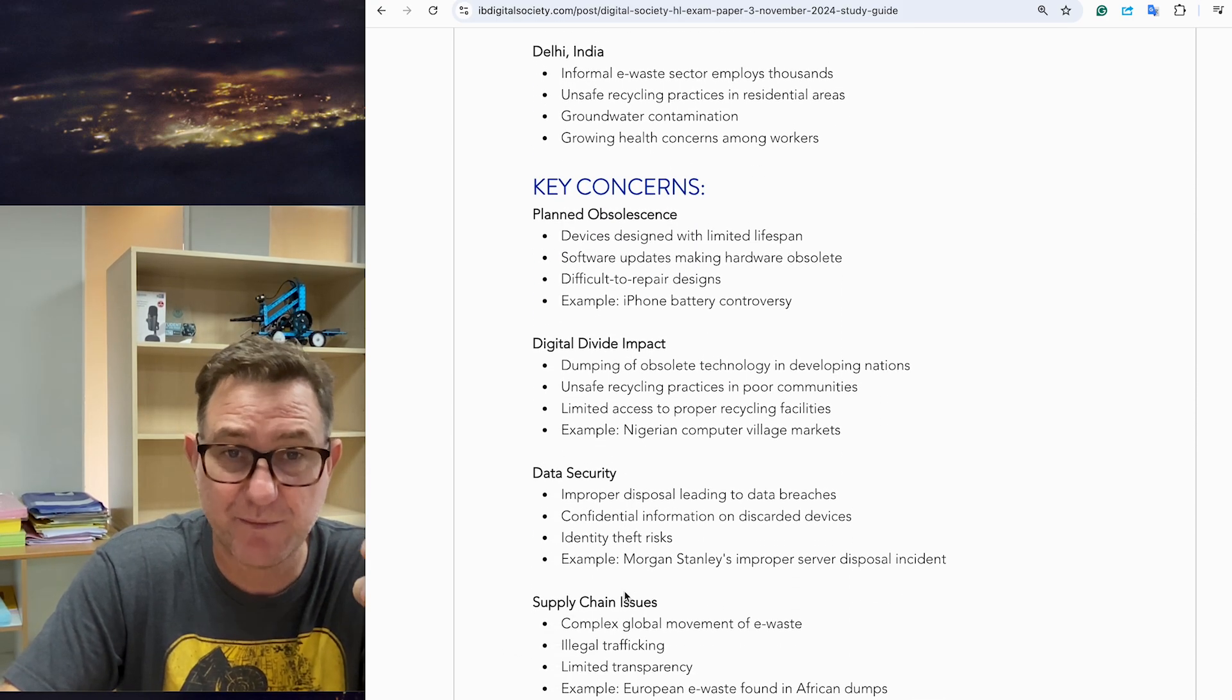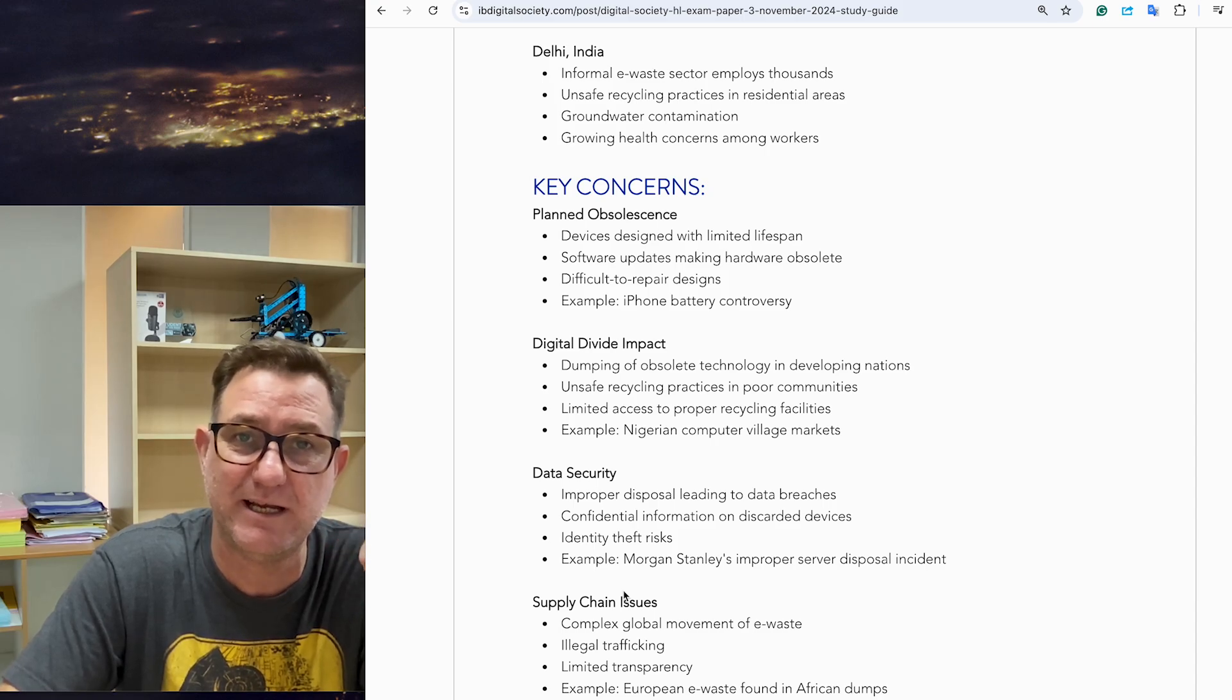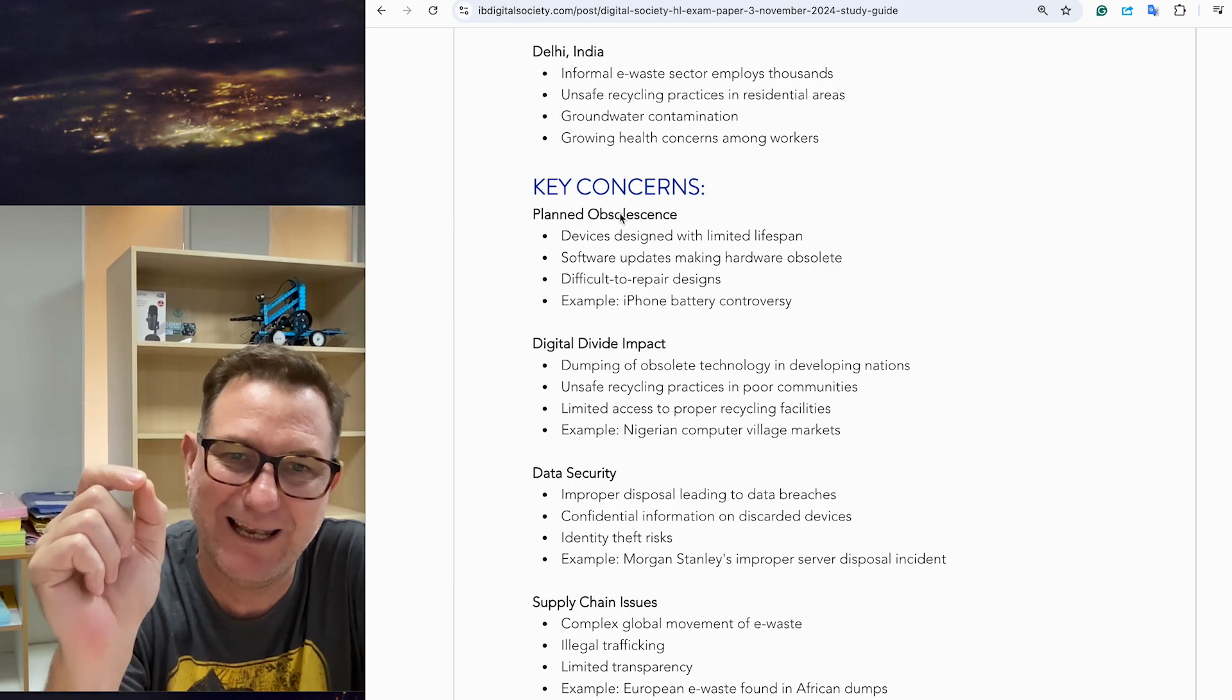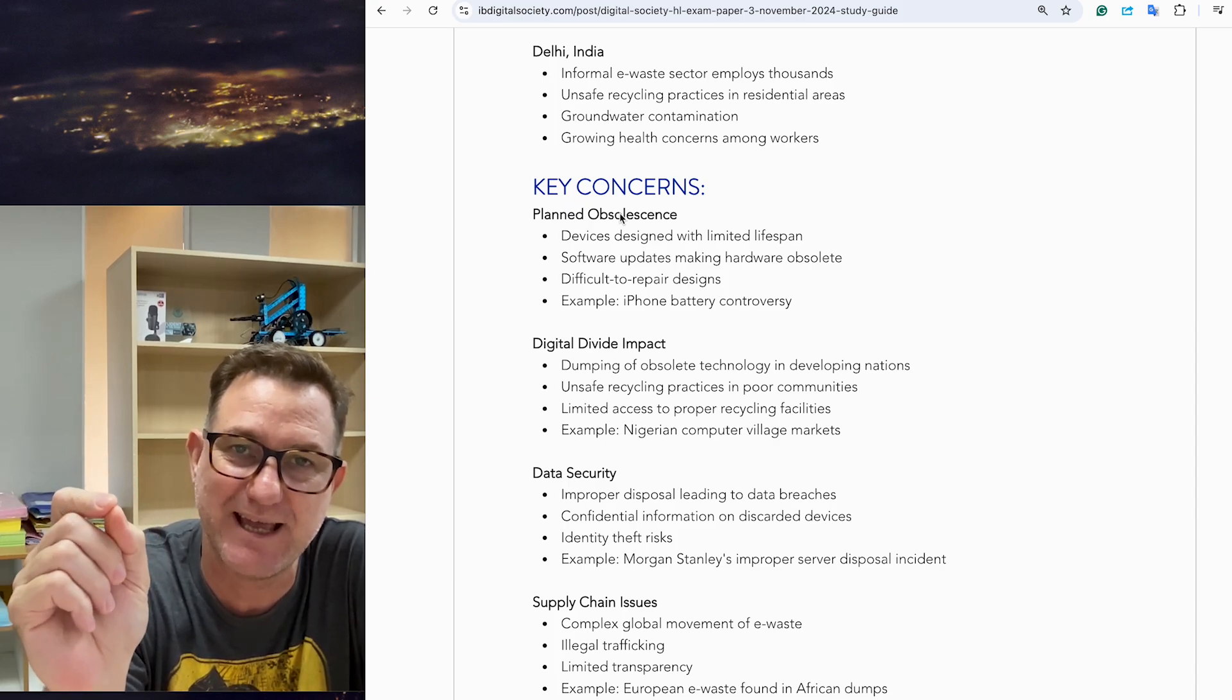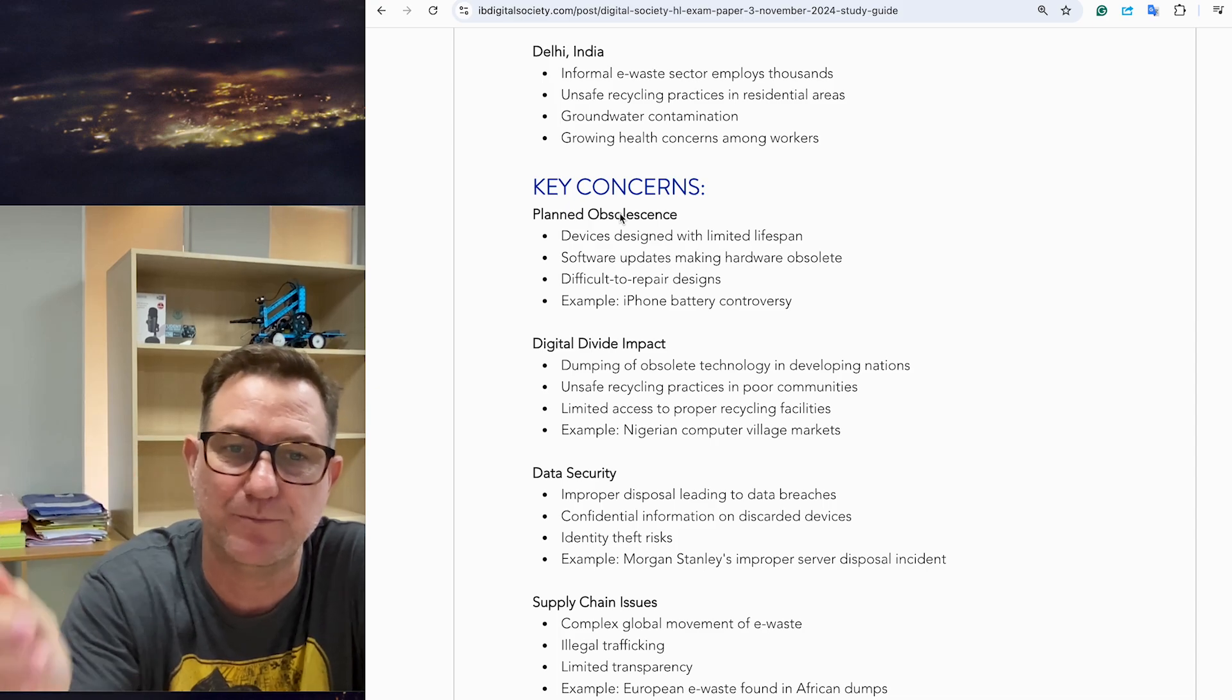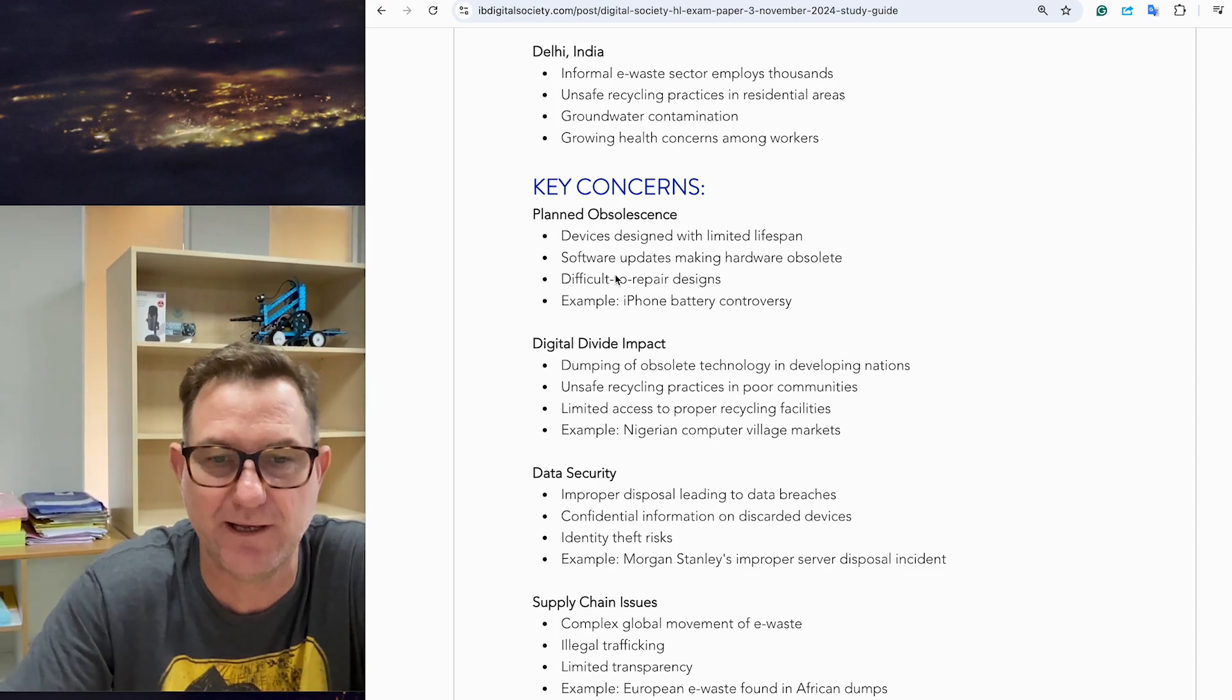Here are some of the key concerns. These are digital society key terms that you should know about. You should be able to explain what planned obsolescence is, identify some of its characteristics, and give a real-life example. The same with the rest of these terms here.